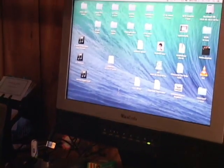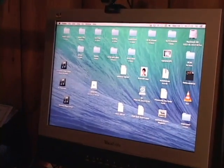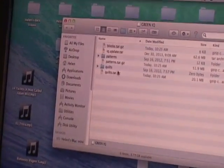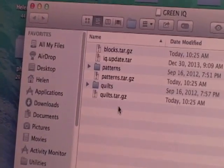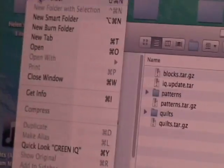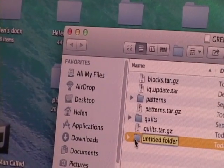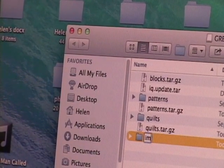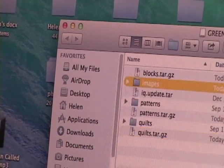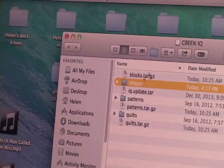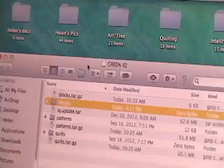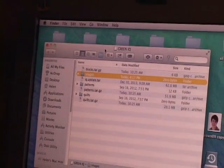The thumb drive pops up — mine is called Green IQ — so I'm going to open that up. The first thing I have to do is create a folder on here named 'images', so I'm going to go up to new folder, name it 'images' all lowercase. Now I'm going to choose the photo to put in that folder — the photo I want to try stitching out.